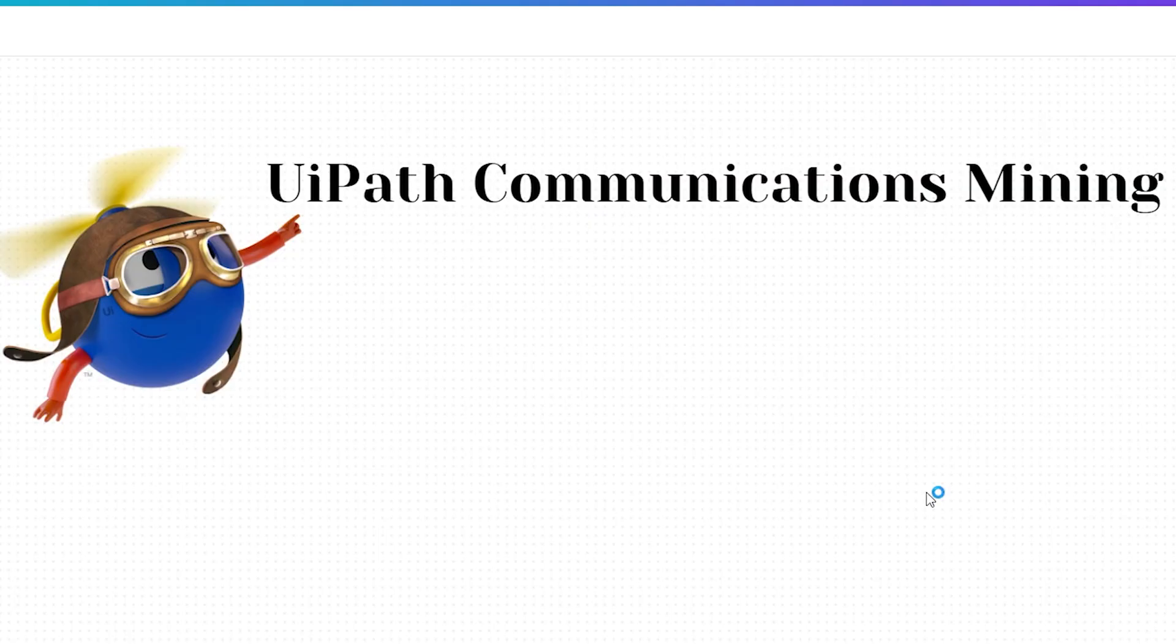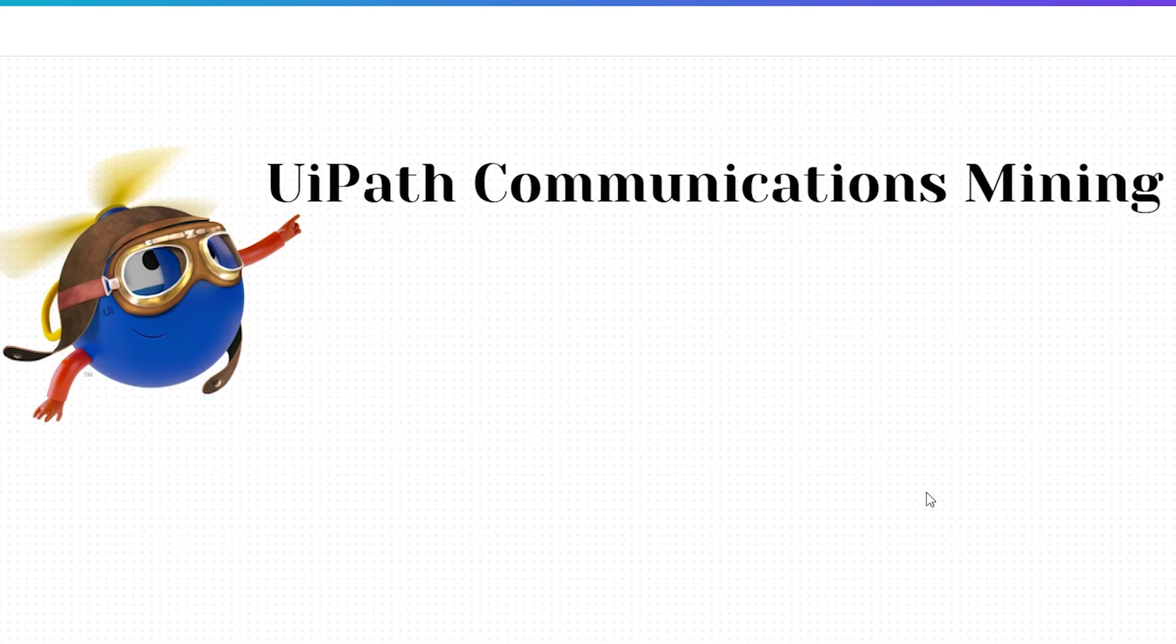Hello and welcome to our new YouTube series on UiPath Communications Mining. In this series, we will dive into how UiPath's powerful tool can transform your unstructured electronic communications like emails, tickets, or survey responses into organized actionable data.